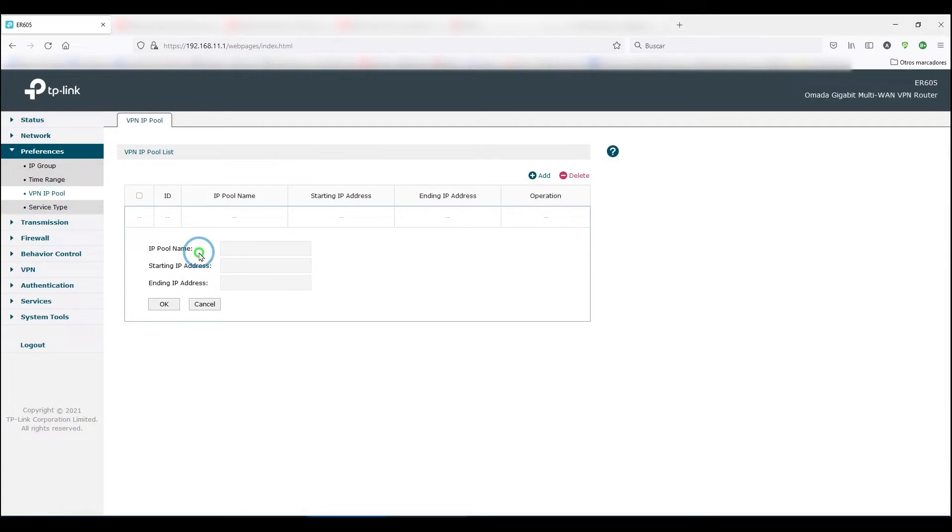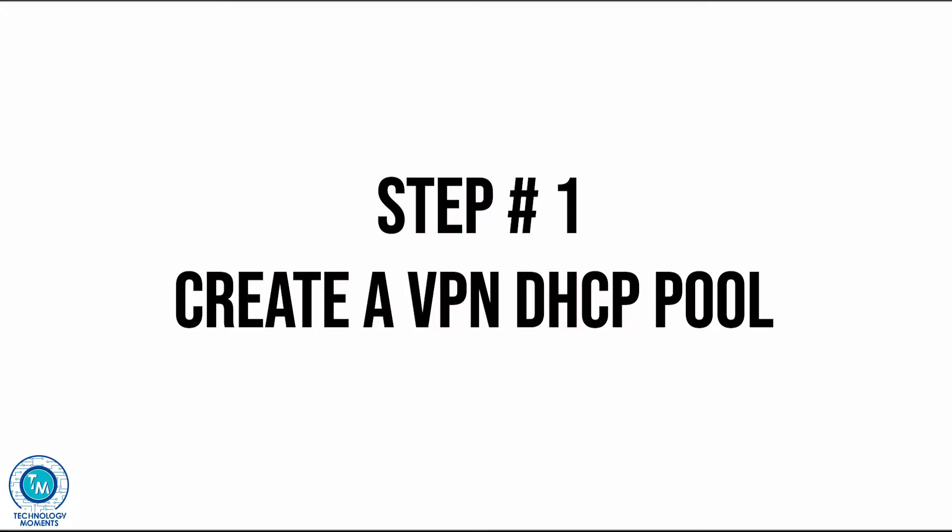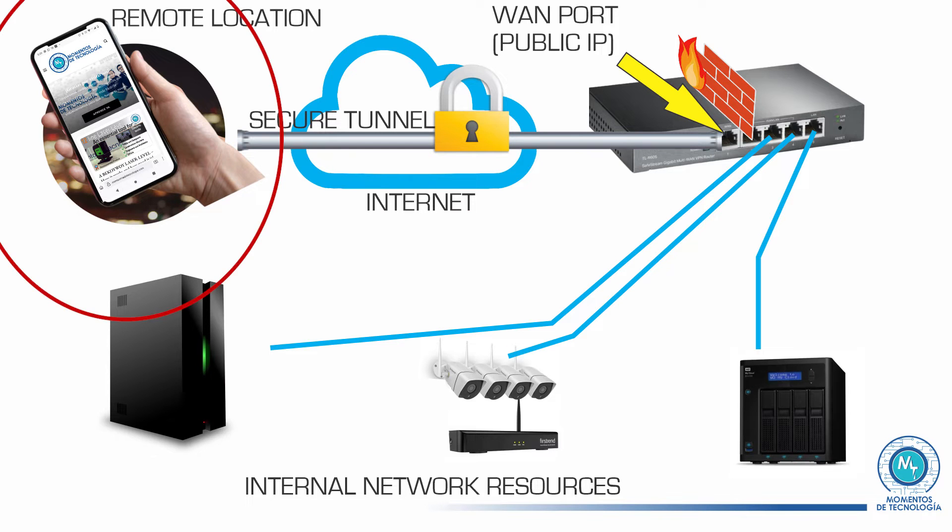Once you're logged on to your router, you'll follow three simple steps. First, we're going to create a VPN DHCP IP pool.